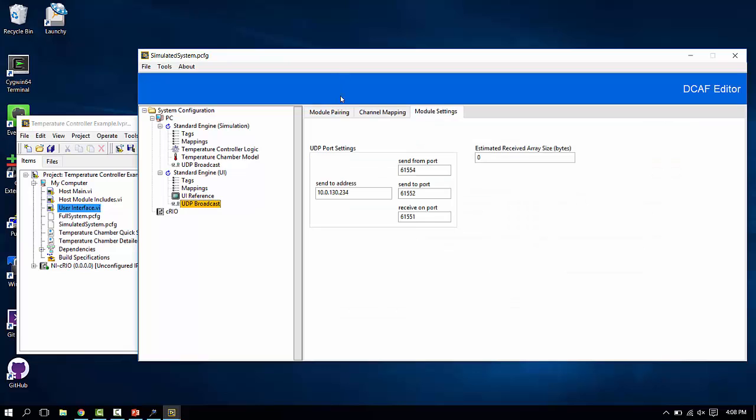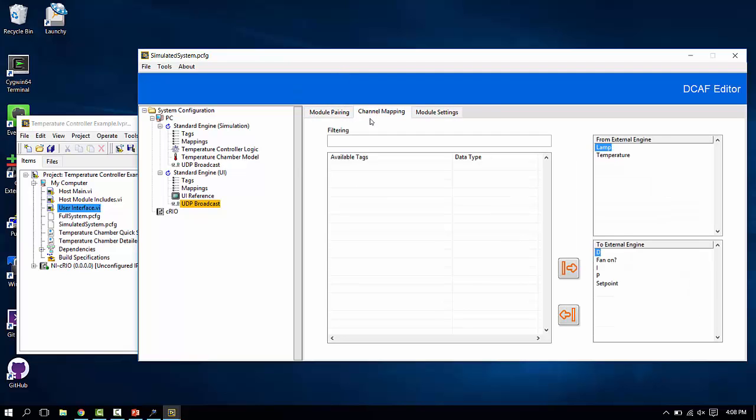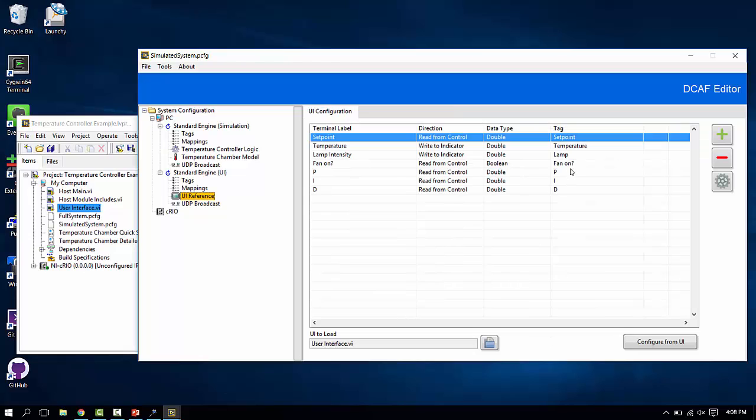This can then configure the set of tags based on the controls and indicators it found in that VI. The UDP broadcast module is paired with the other one in the system. And here, what we have chosen is these are the tags that we're reading from the models. These are the map over here. Lamp and temperature.